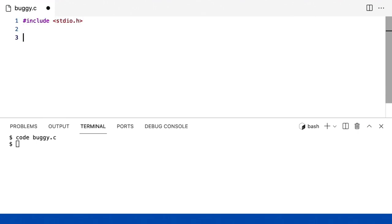Mas eu vou incluir stdio.h. E vou definir main como de usual. Então, espero que não haja erros ainda. E agora, eu quero imprimir esses três tijolos na tela, usando apenas hashes para tijolos.